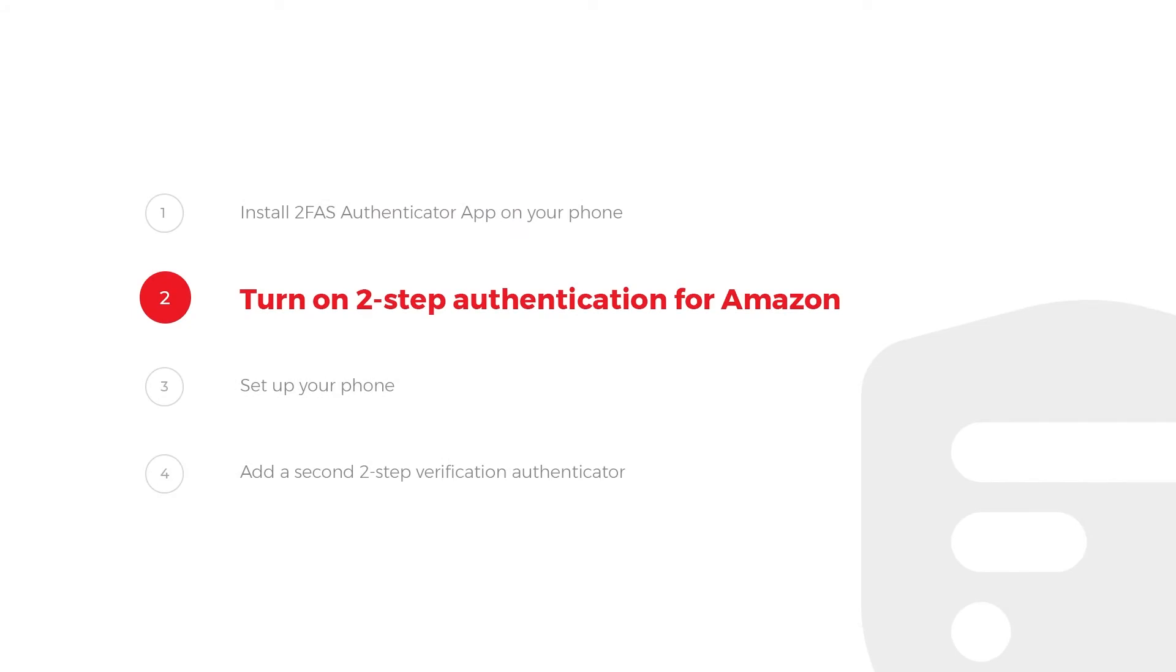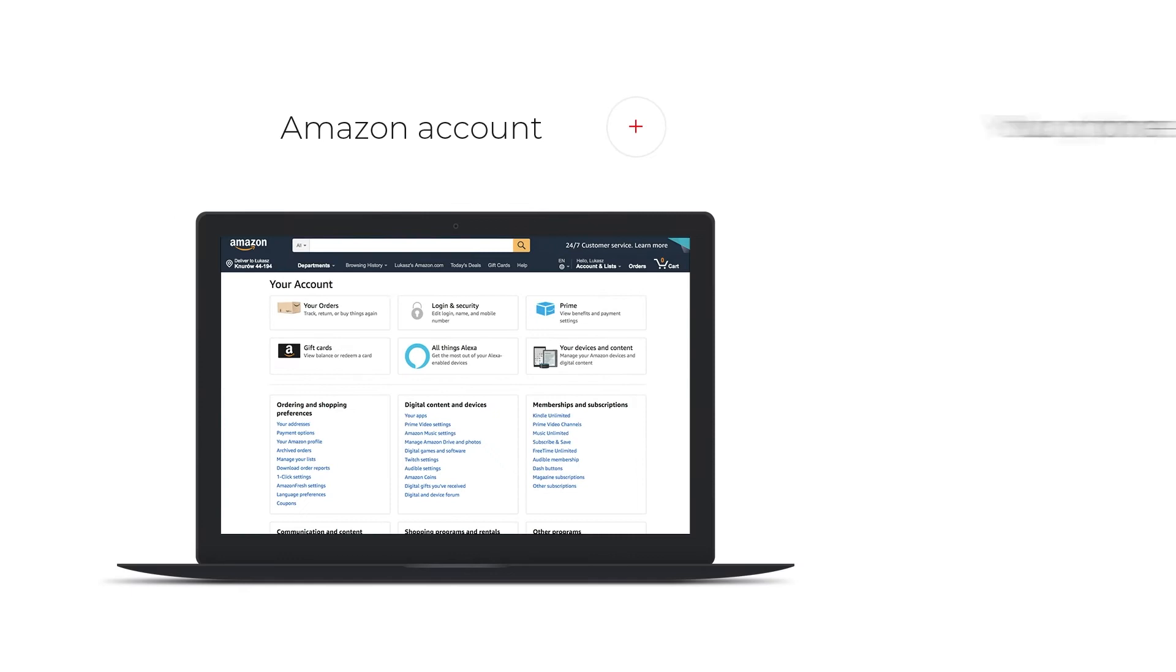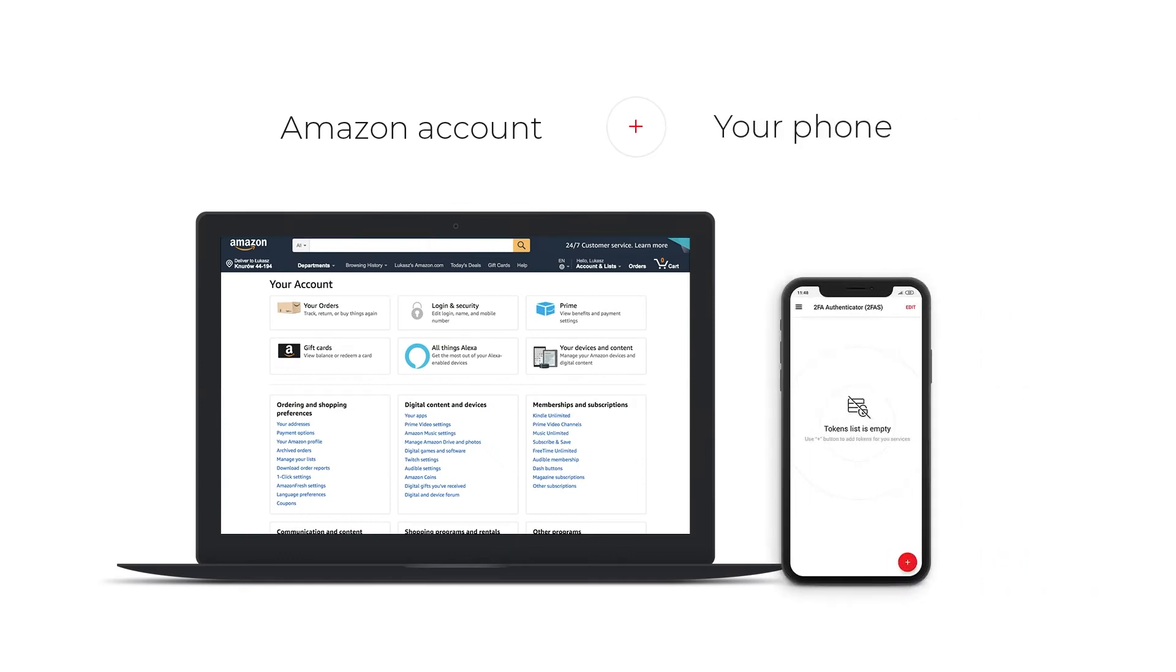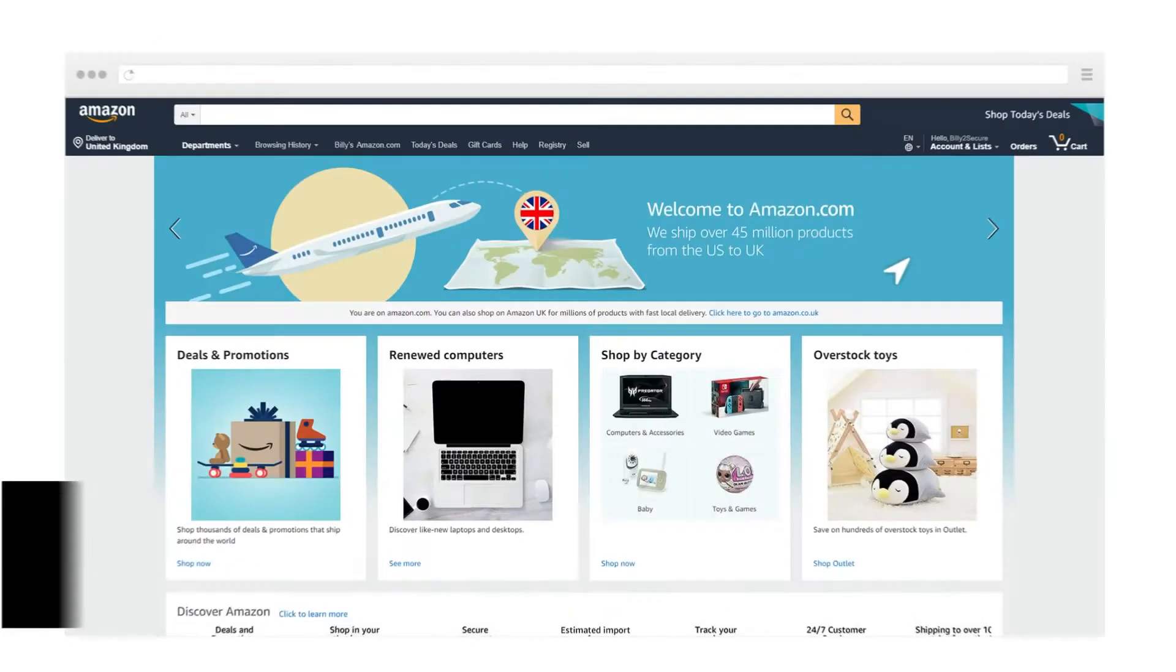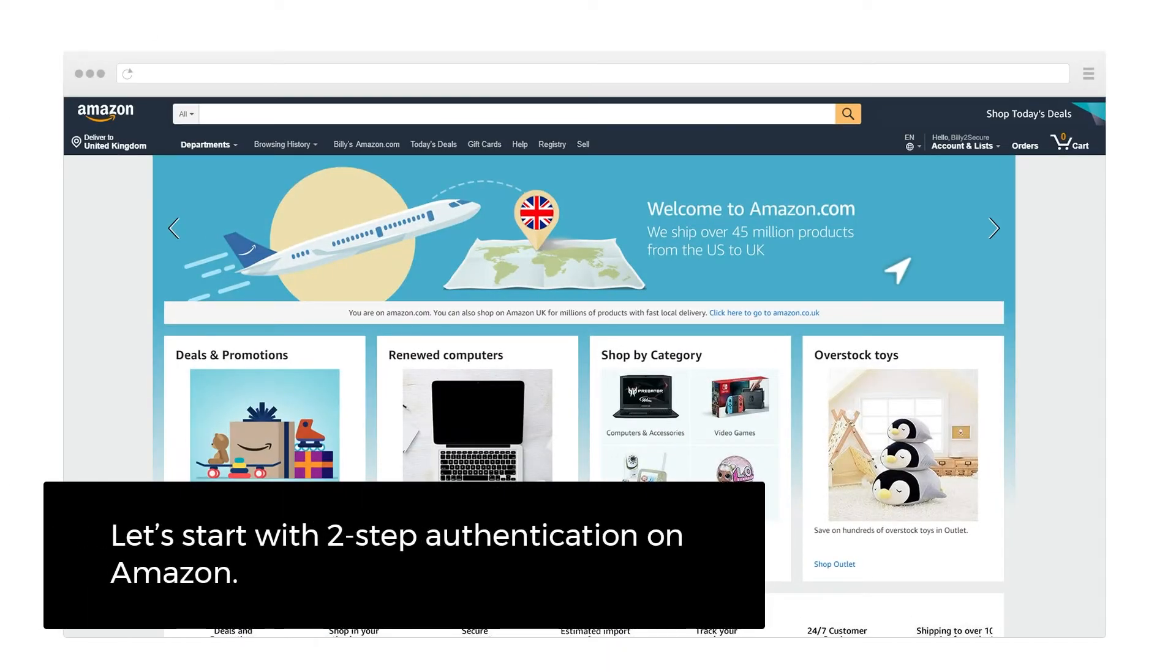Step 2: Turn on 2-Step Authentication for Amazon. You will need an Amazon account and your phone. Let's start with 2-Step Authentication on Amazon.